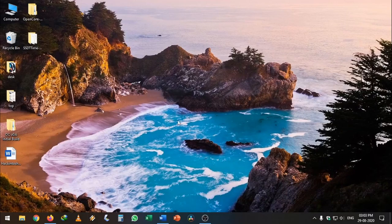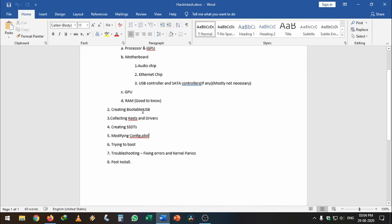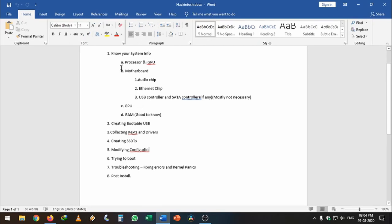Hi everyone, in this video I will show you how to modify your config.plist for your OpenCore bootloader. If you haven't seen my other video, I explained how to create your bootable USB, collect the kexts and drivers, create SSDTs, and how to know your processor and iGPU information along with your motherboard audio chipset and internet chipset.